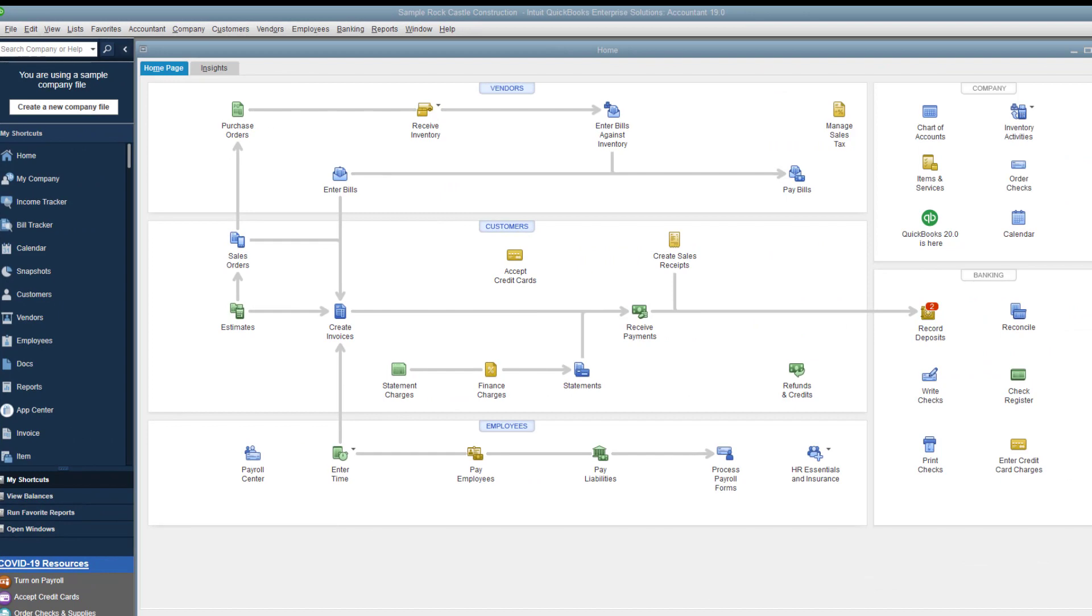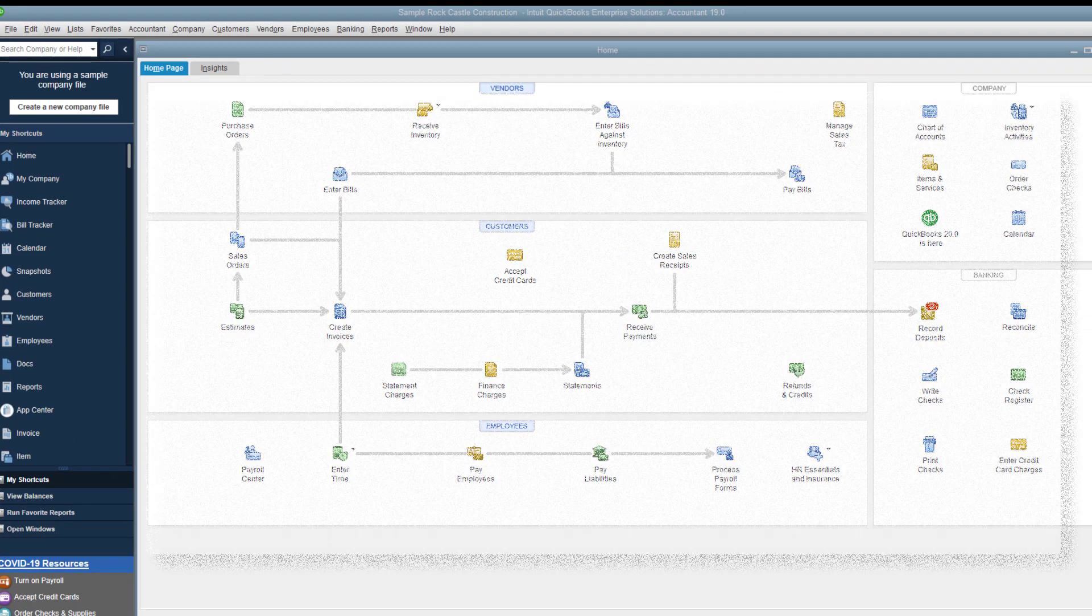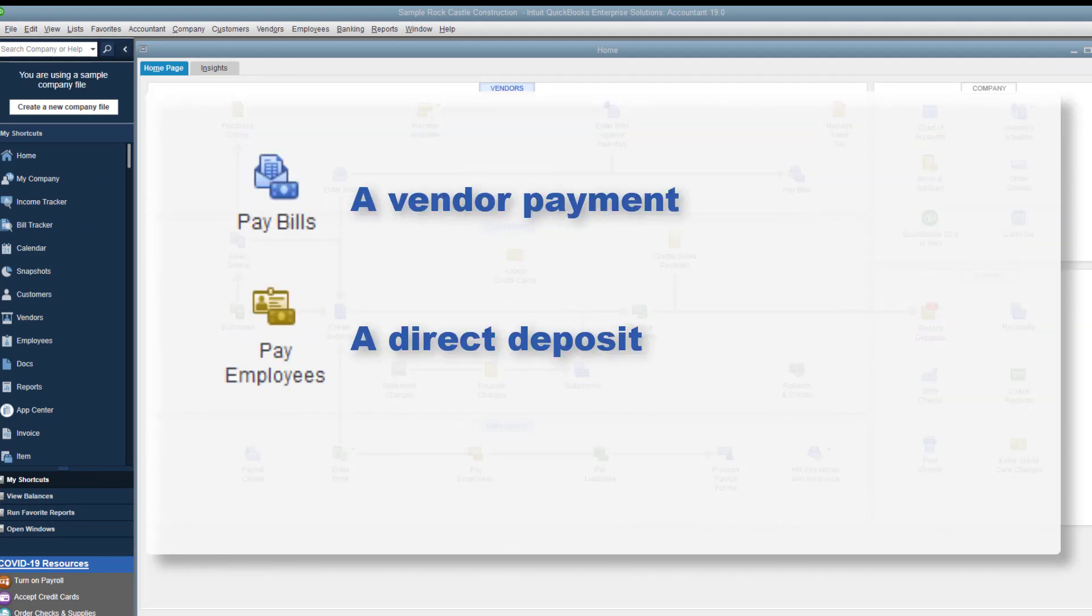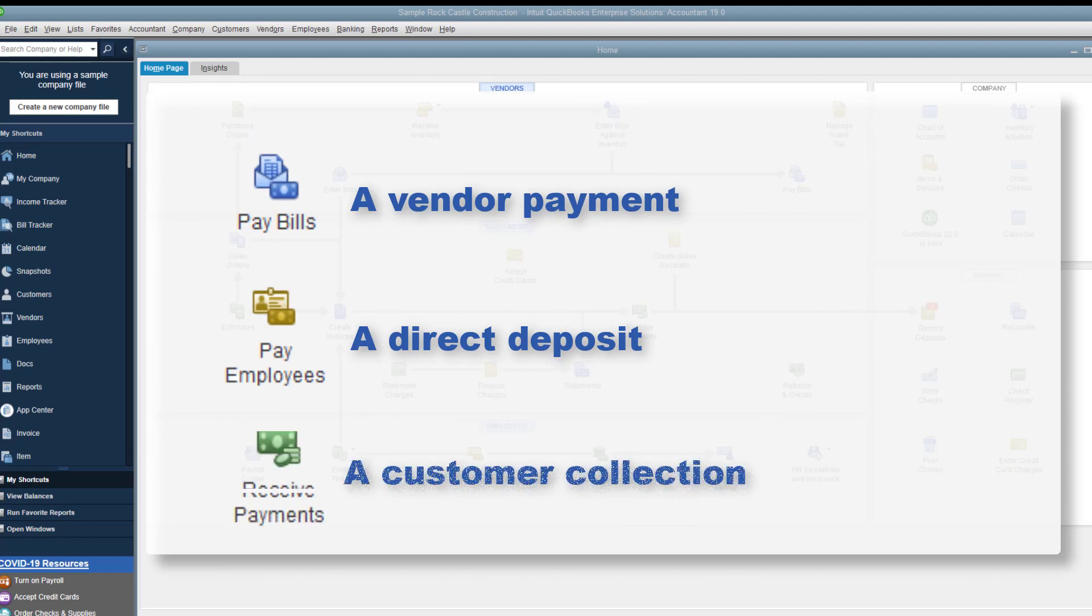Next, I'll enter three transactions in QuickBooks, a vendor payment, a direct deposit, and a customer collection just to show how they'll get included in a transmission file.